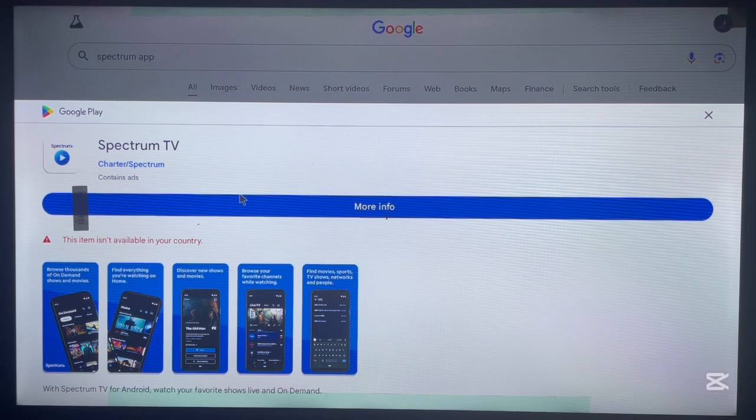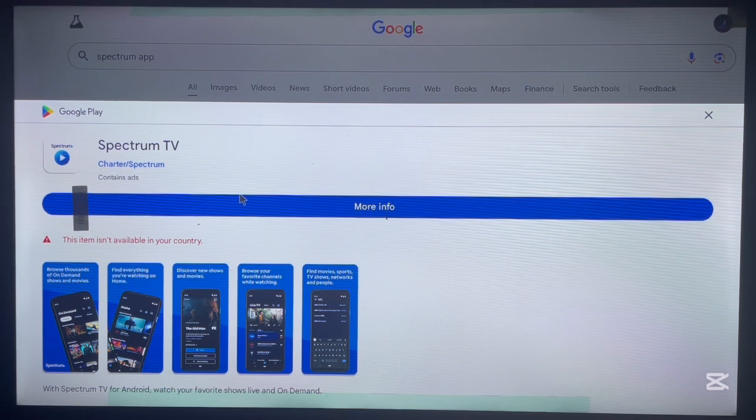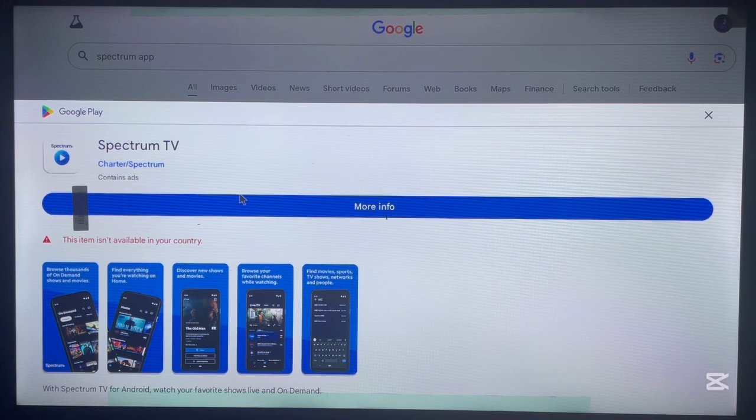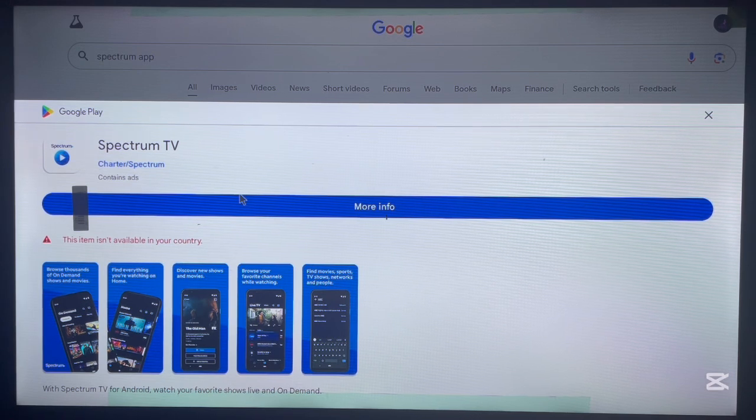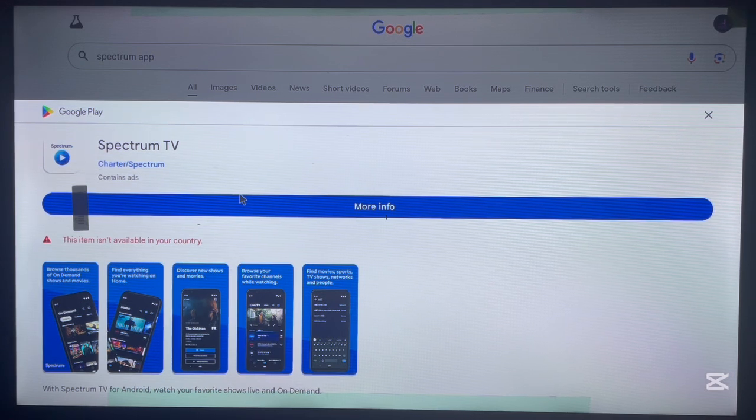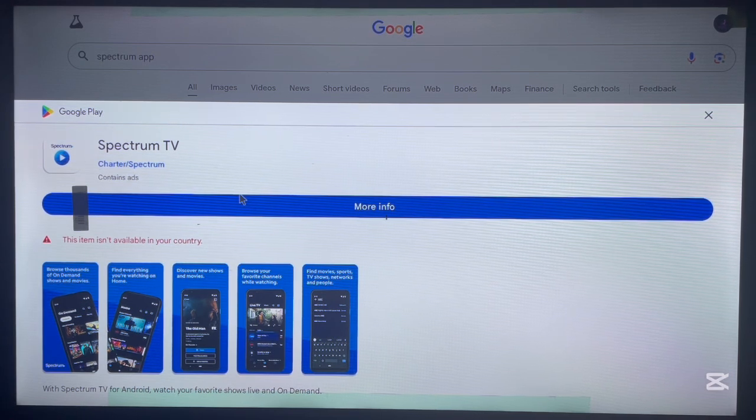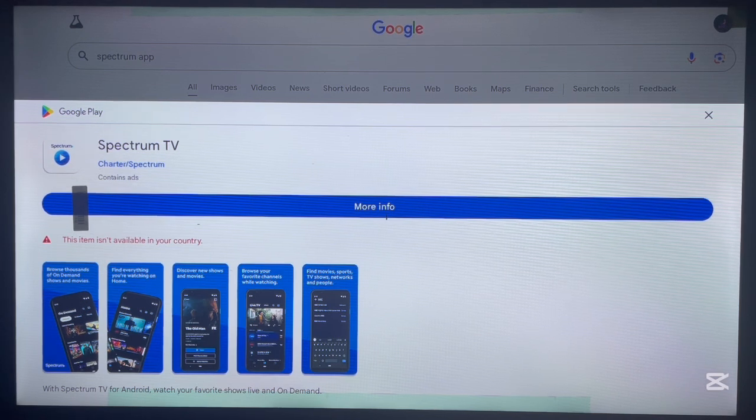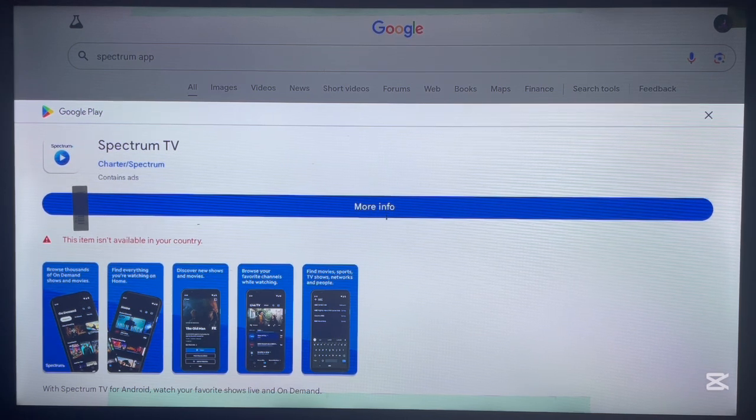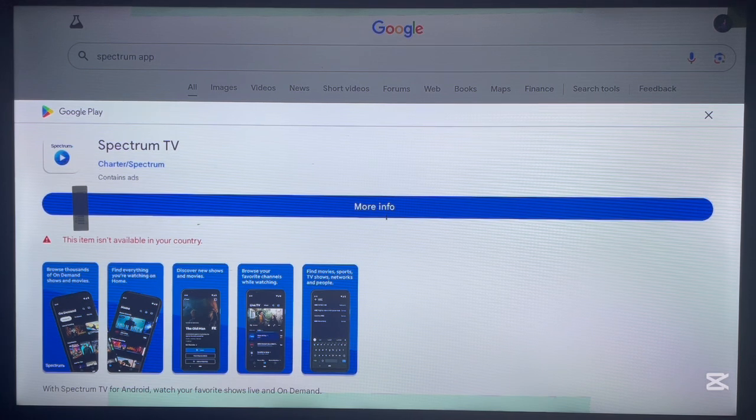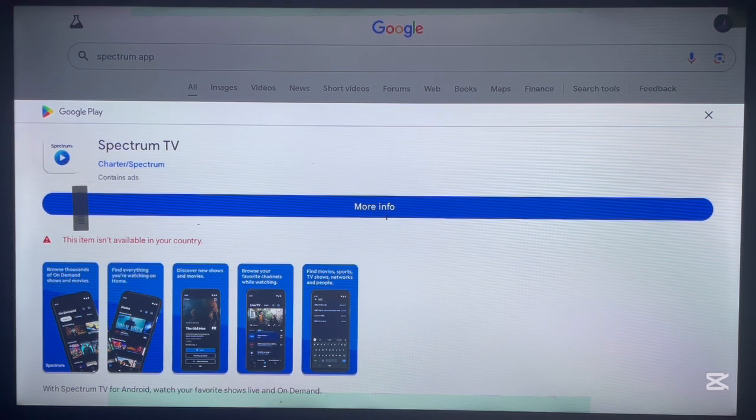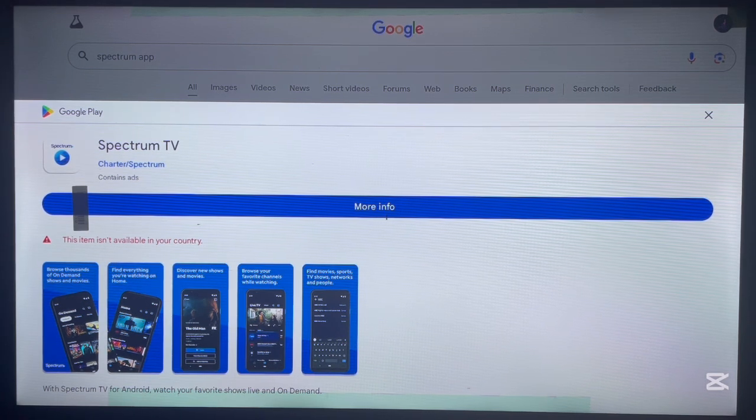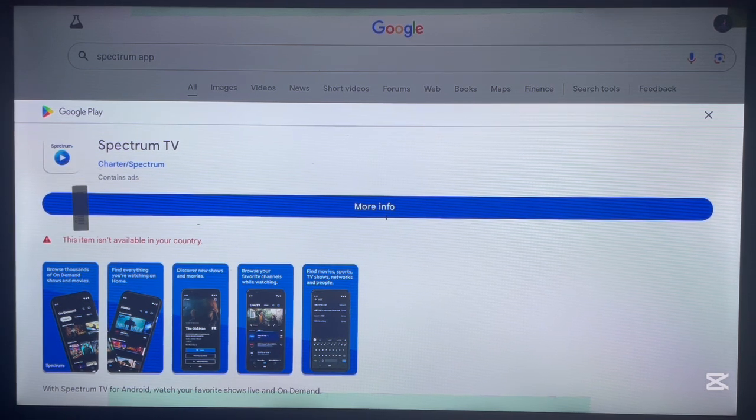So, if you are in the US or in a country that supports the Spectrum TV application, all you have to do is just click install. But if you are not in the US like me, you cannot install the application to the Android TV box, except you are using a VPN or something secure. So, if you are in the US, please just go ahead and click install and the application will be installed to your Android TV. So, it is how to find the Spectrum application without any issues.